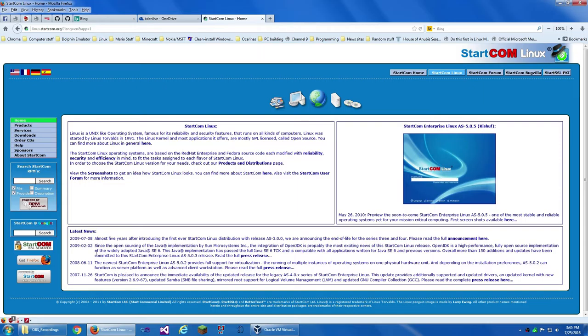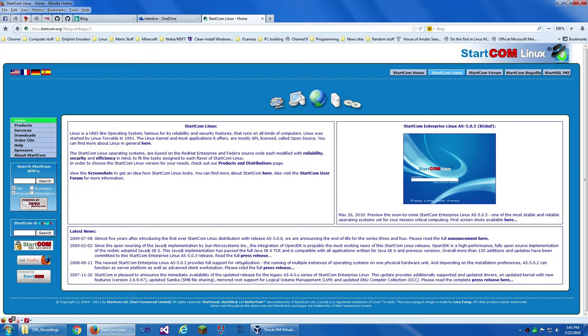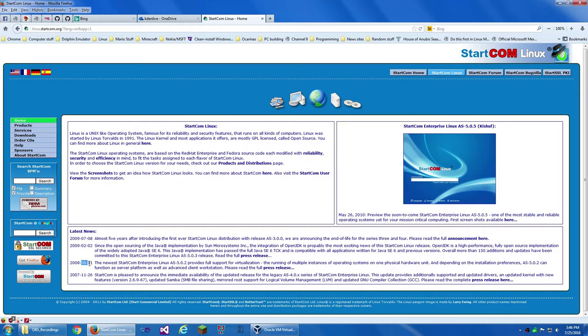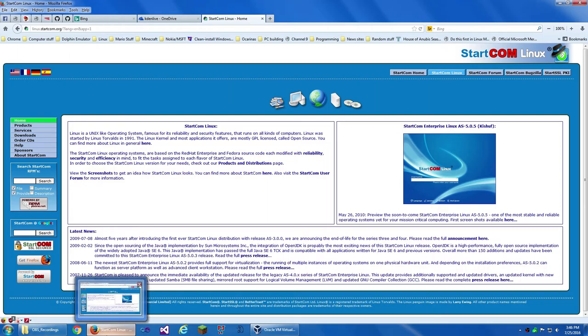The newest Startcom Enterprise Linux AS-5.0.2 provides full support for virtualization. That would be installed in physical. A release was made in June 2008. I really hope it can run in VirtualBox, because if it can't, then that's not good.